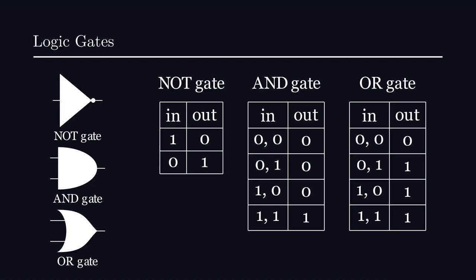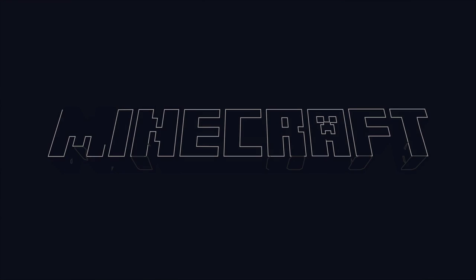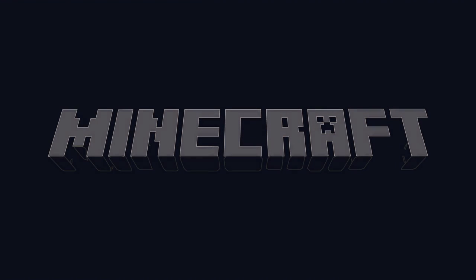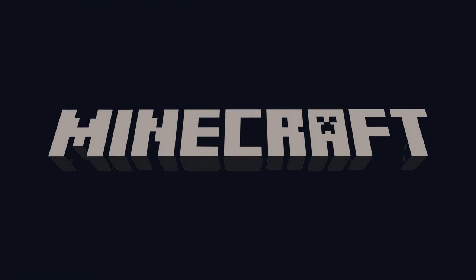You can imagine that binary addition, for example, can be decomposed via these binary operations, and once you can add, you can pretty much do anything numeric. In fact, some mad lads in the Minecraft community have actually leveraged the boolean mechanics of redstone to do some pretty insane things. I highly recommend checking some of them out in your free time.